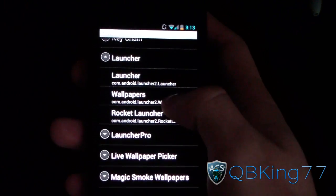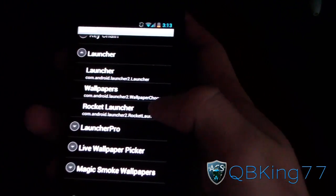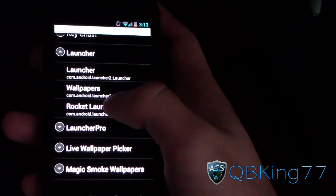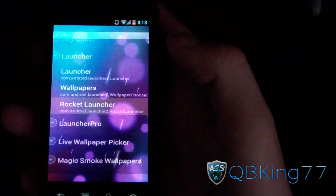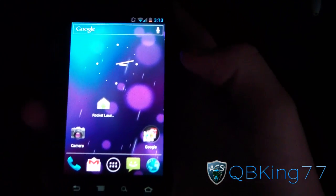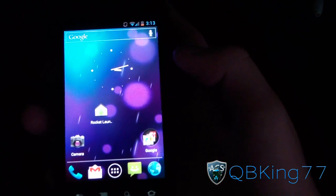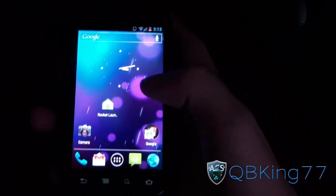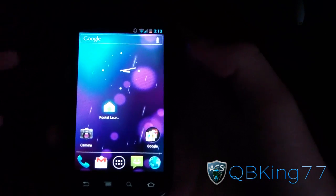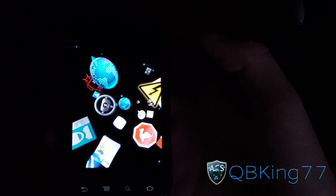You'll see Rocket Launcher right there — very intriguing. Select it, and now you've got a Rocket Launcher option right there. I'm going to select it and it should open up the Rocket Launcher.